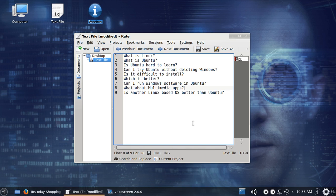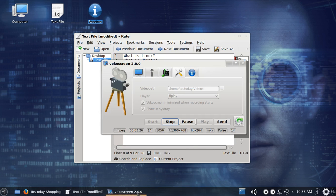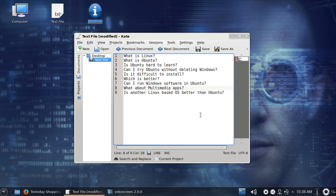What about multimedia apps? Well, for this recording, I use something called VocoScreen. Usually, I do the editing in something called Kdenlive. For this short one, I probably will not be doing any kind of editing. But yeah, there are a wide choice of multimedia apps for Linux.